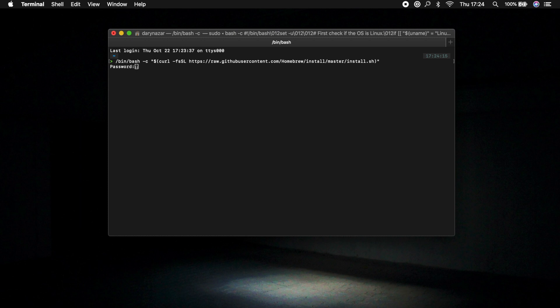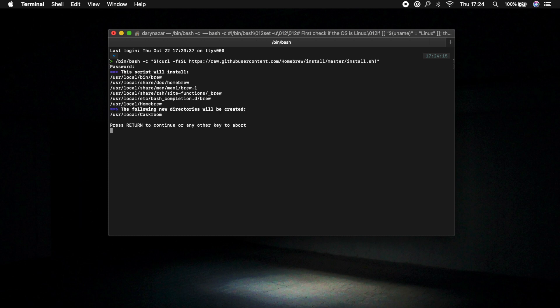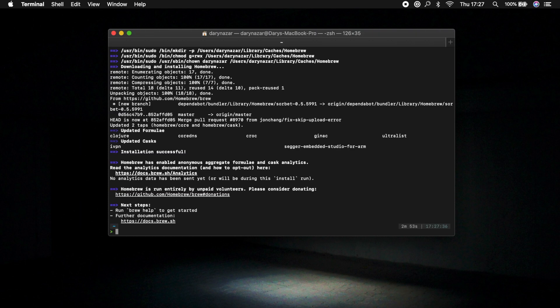Now in our terminal let's command V the Homebrew installation that we just copied. Let's enter our password. Press enter and you can see that the script will be installed. This may take a while so pause the video and come back when your installation is done.